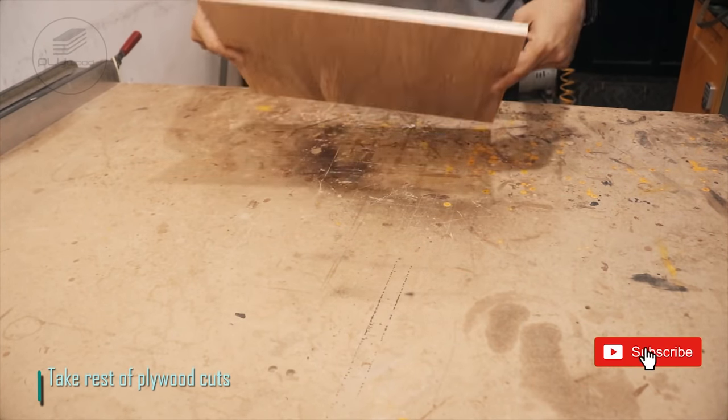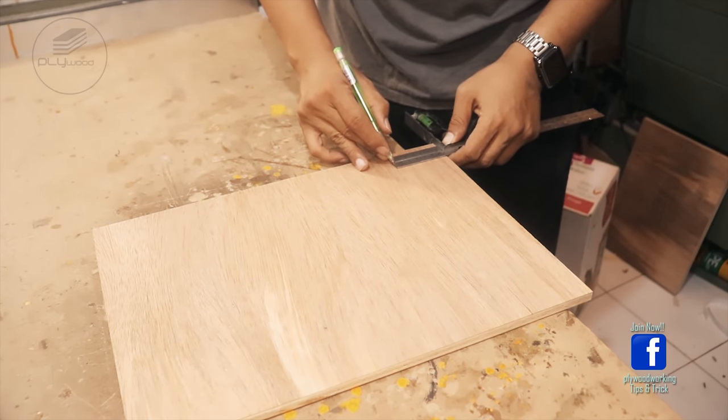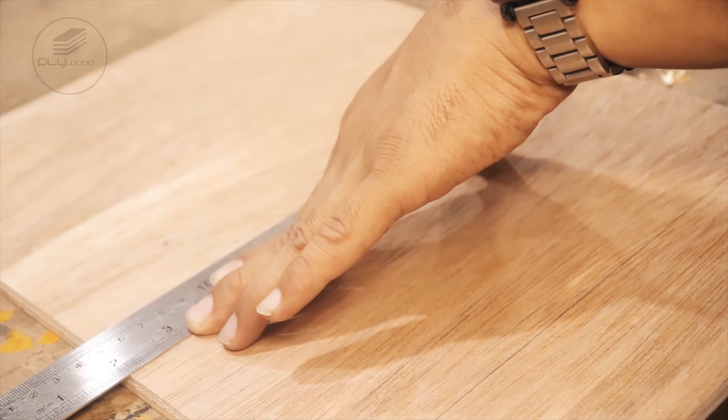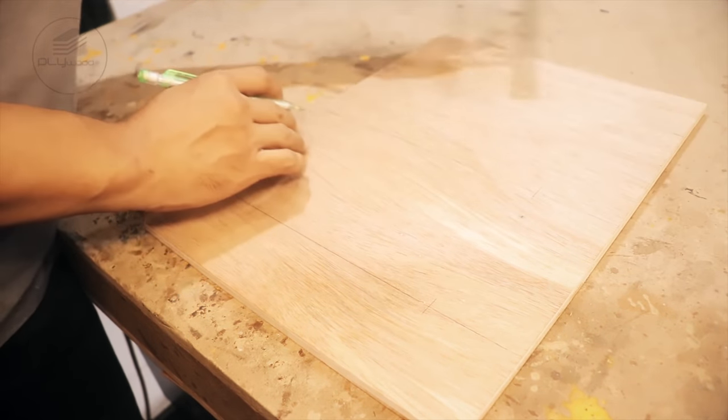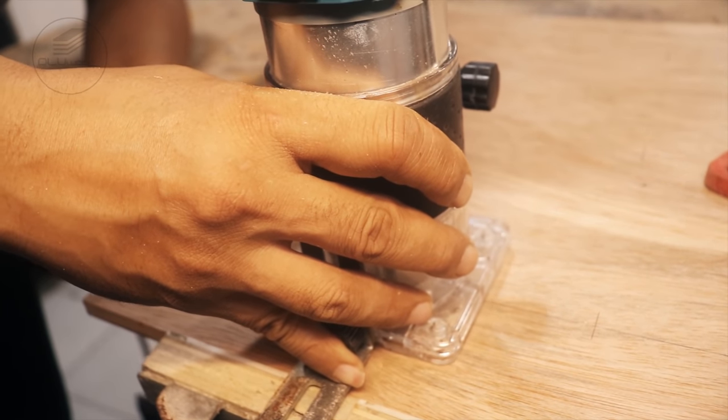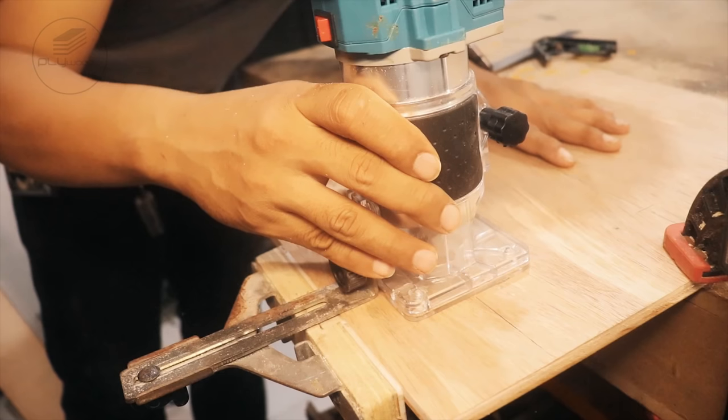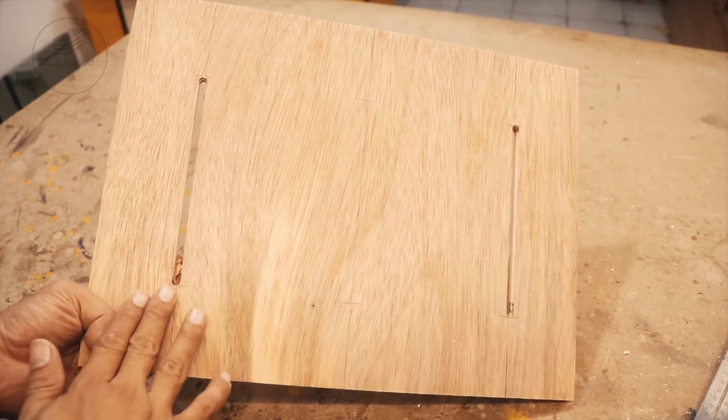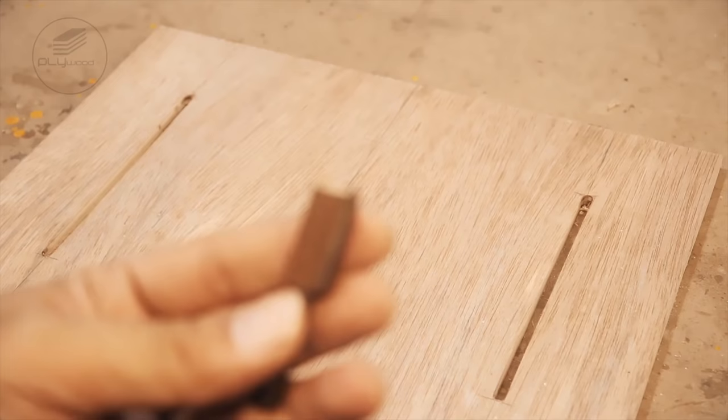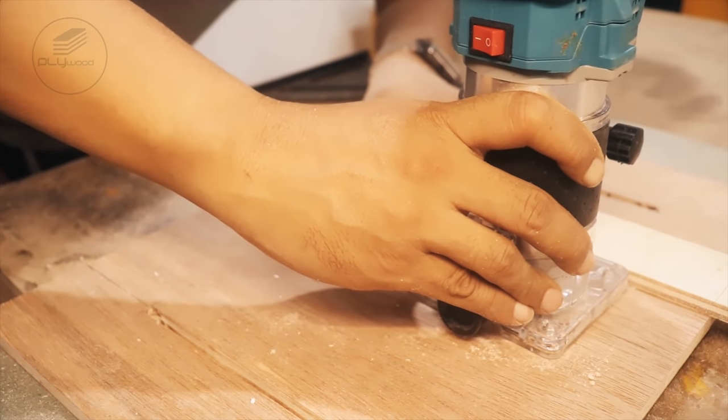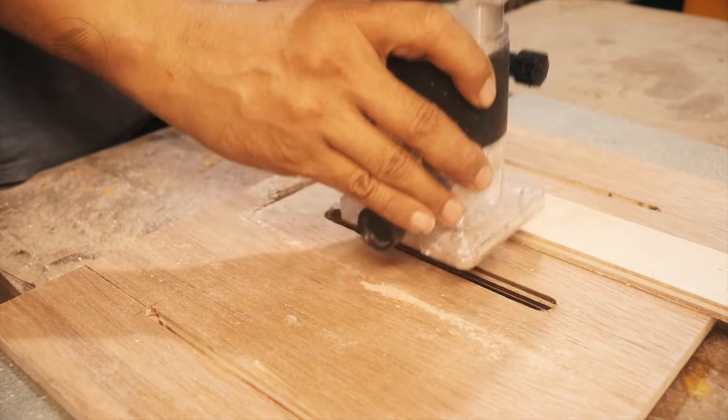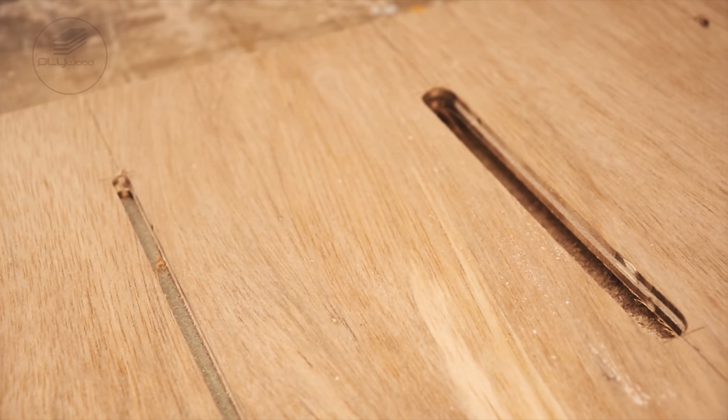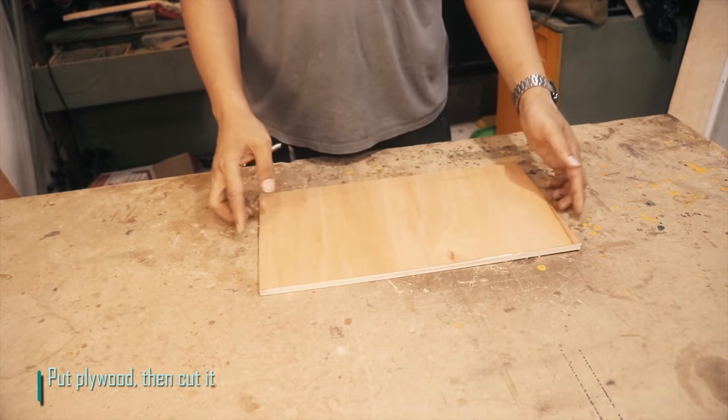Take rest of plywood cuts. Measure plywood to make slots. Measure plywood to make the stand, then cut it.